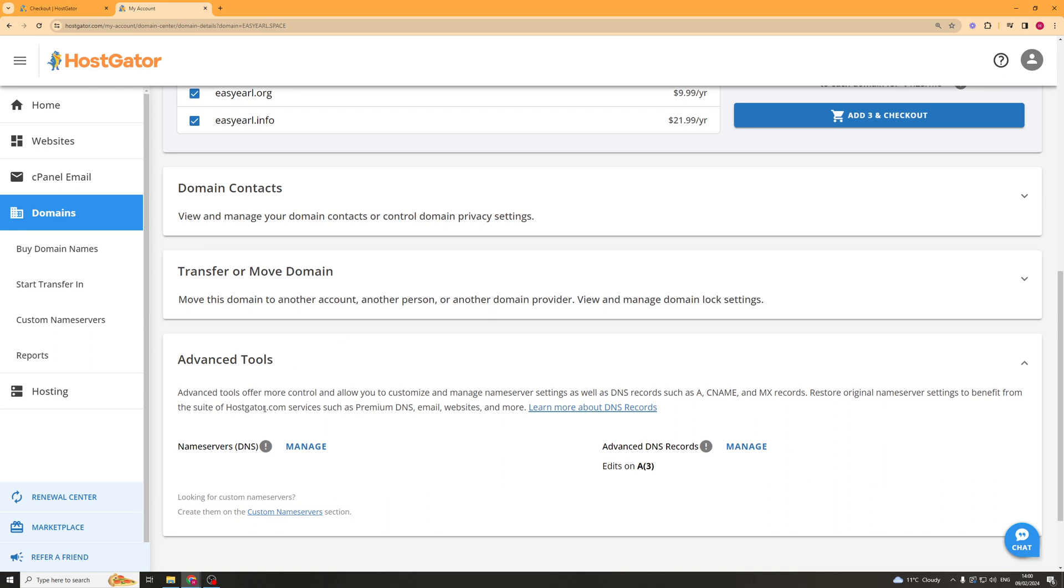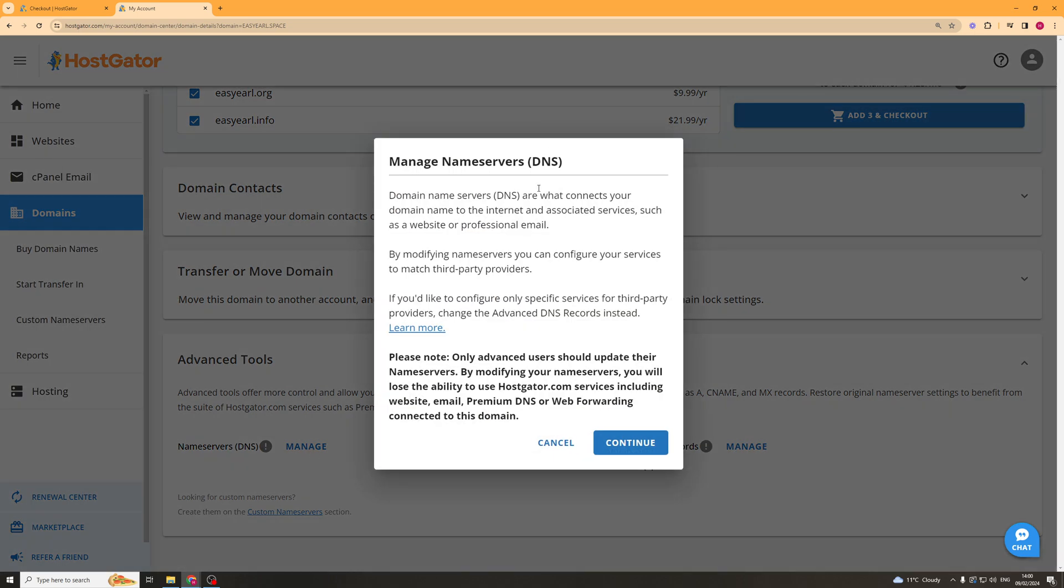And once I've clicked the advanced tools section, you should see something here that says name servers and in brackets it says DNS. So we can go ahead on there and click manage and it says this is what connects your domain to the internet.